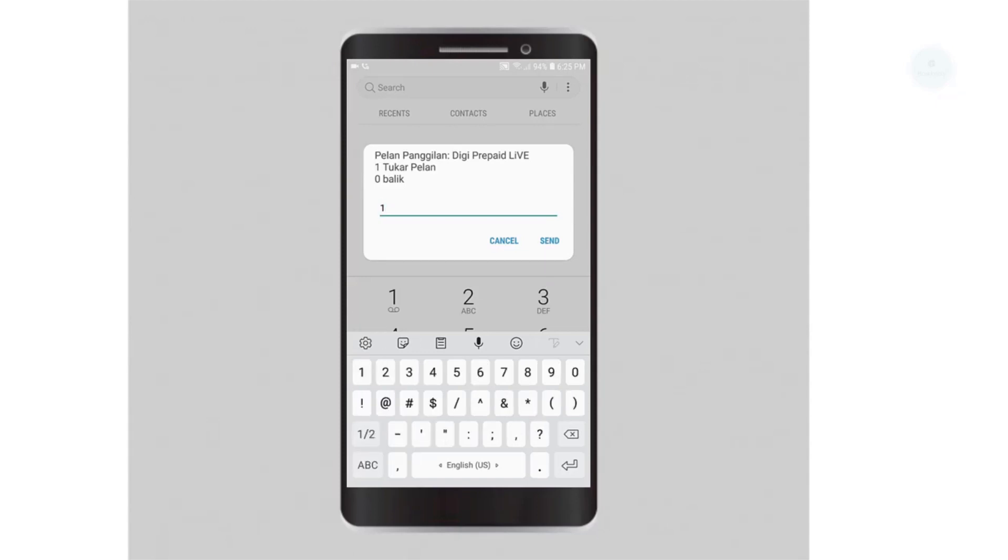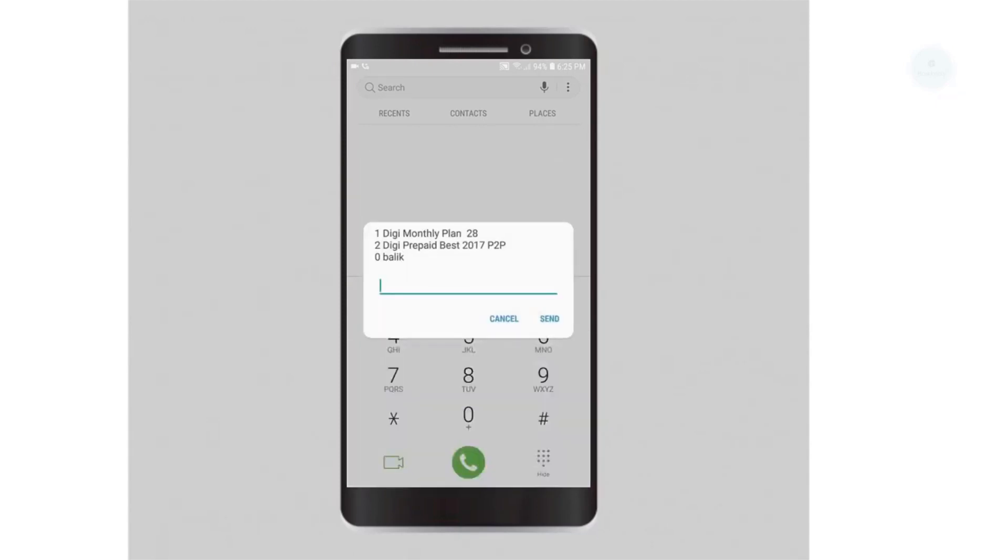You will need to change your prepaid plan. Select 1 to change the plan. You will have the menu to change the plan. There are two options available: DG monthly plan 28 and DG prepaid best 2017.